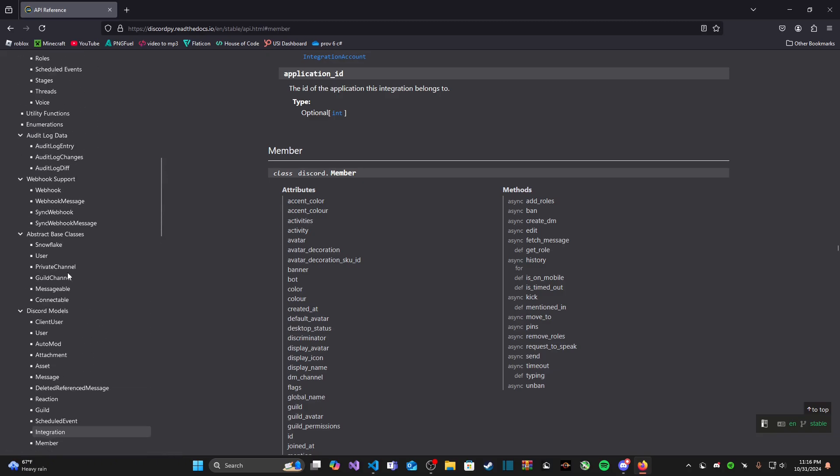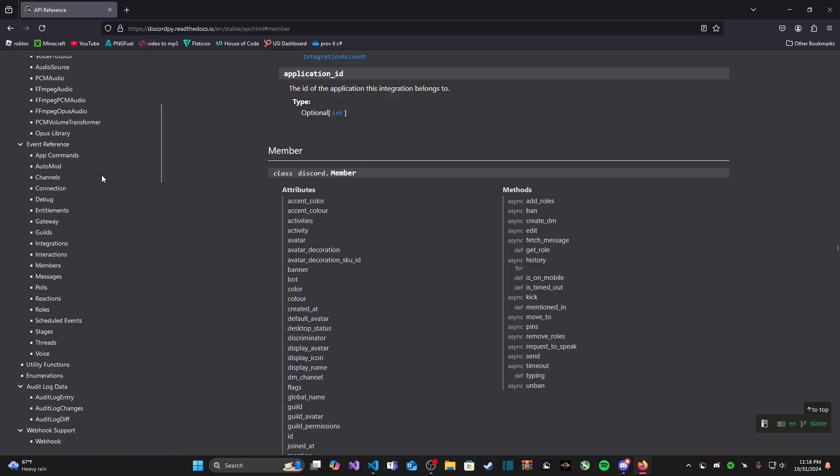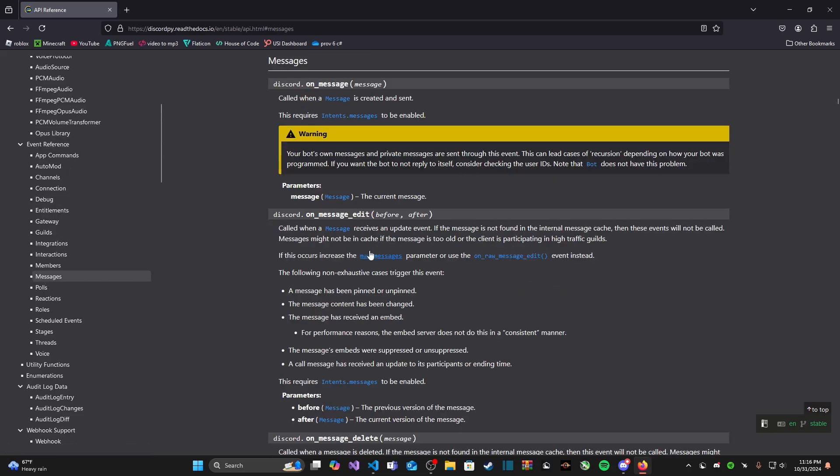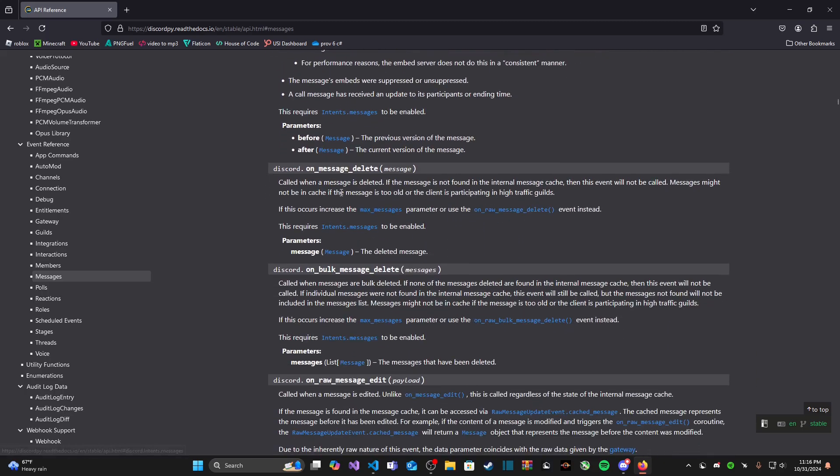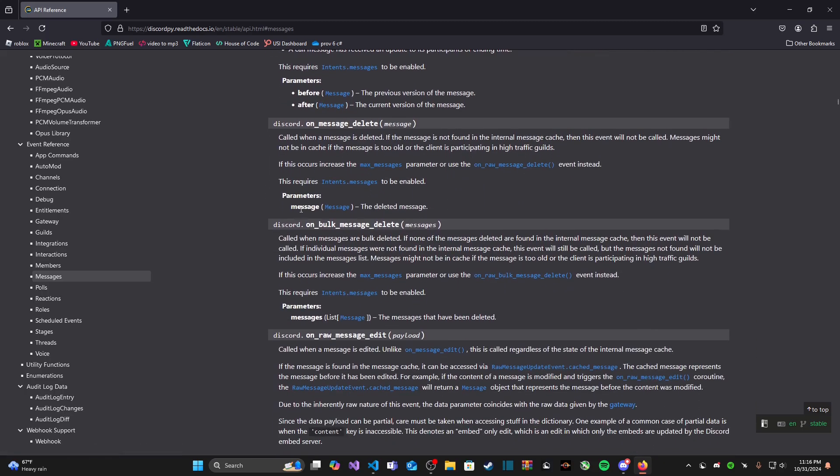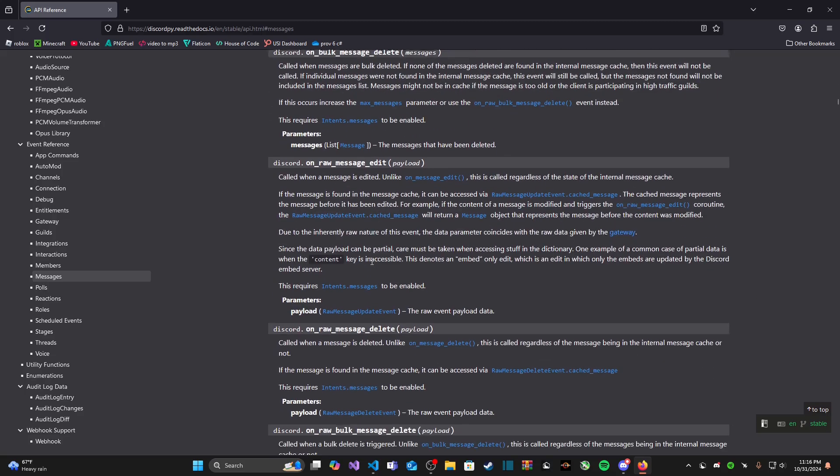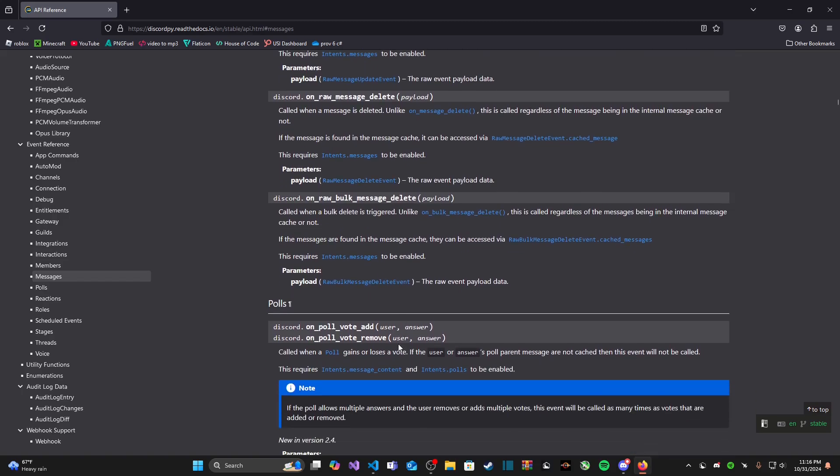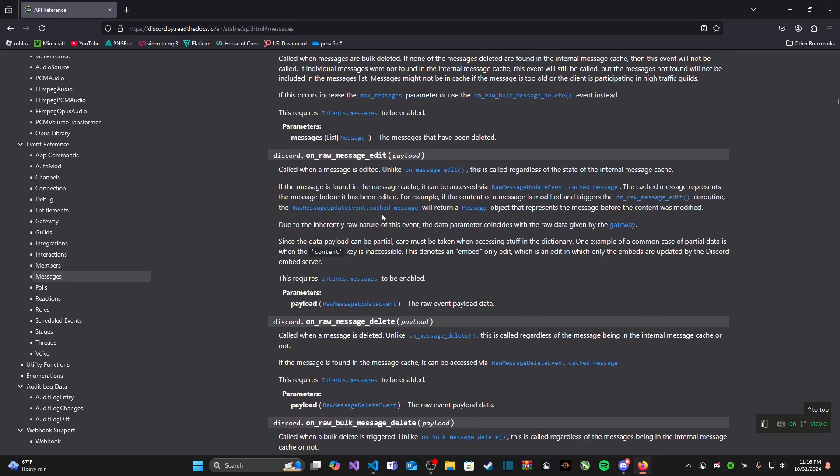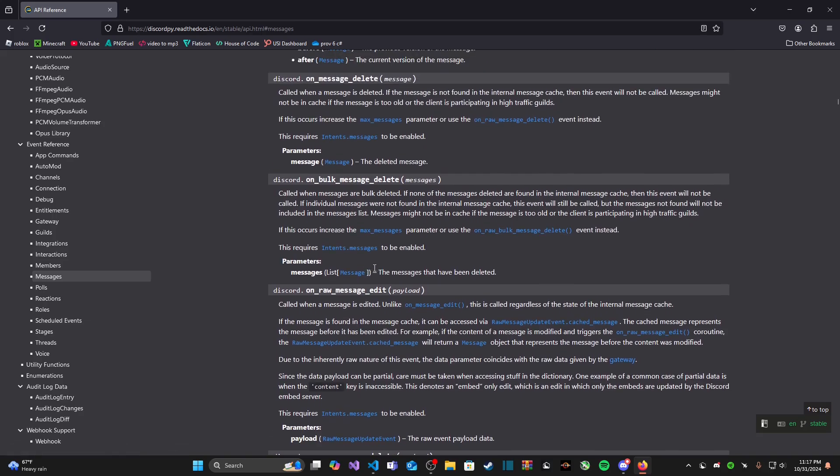Under event references, let's click on something like messages. You see we have all the events that have to do with messages and there's a little description that tells us what the event is for. It's called when a message is created and sent, it tells us what it requires in order to be enabled which is intents.messages and it has a parameter message. We also have one for an edited message, a deleted message, bulk deleted, and raw message edit, raw delete, bulk raw delete.